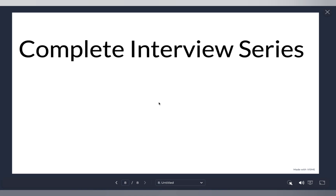That's it for this video. In the next video we're going to talk about the execution context, which is very important to understand all advanced JavaScript concepts. Don't forget to hit the subscribe button and the bell icon to get access to the complete front-end interview series. See you in the next video!